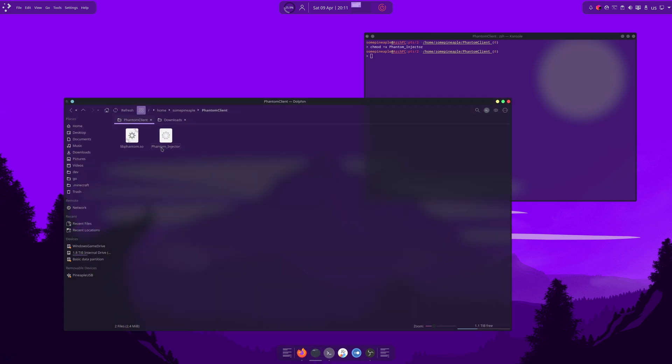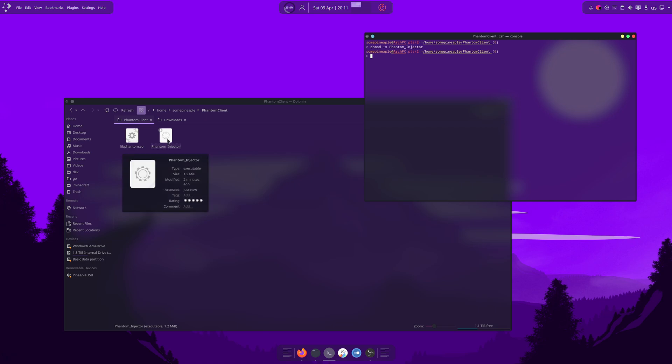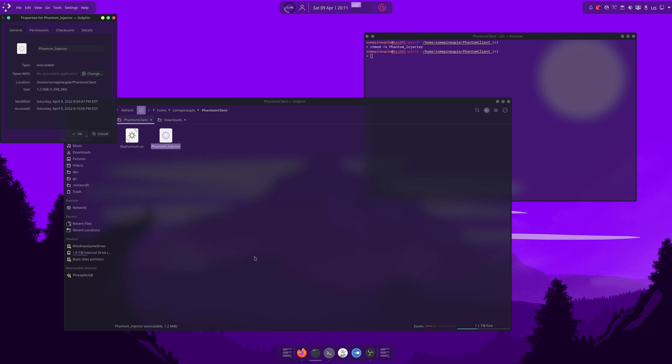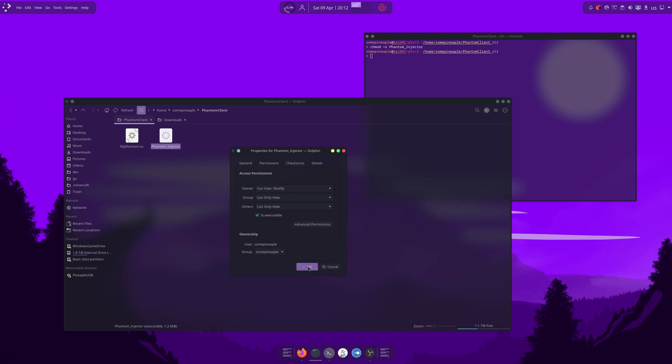That's just because, for some reason, when I tried it before, phantom injector wasn't marked as executable by default. So what this command does is it just marks this as executable. Another way you can do that is if you go into the properties, permissions, and then tick this box is executable. That might be different if you're not using dolphin. So, bear that in mind.